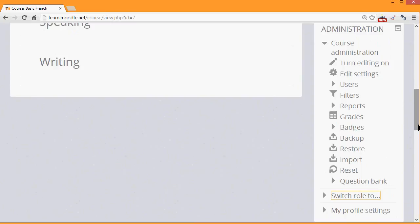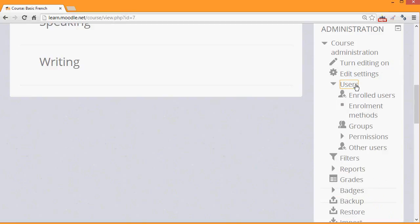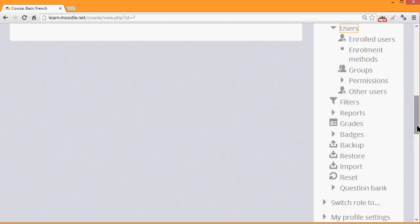We also have a course administration link to enable us to edit the course settings, to check users and enroll them and deal with groups, and to look at other things such as grades and badges. Some of these we will look at in later videos.